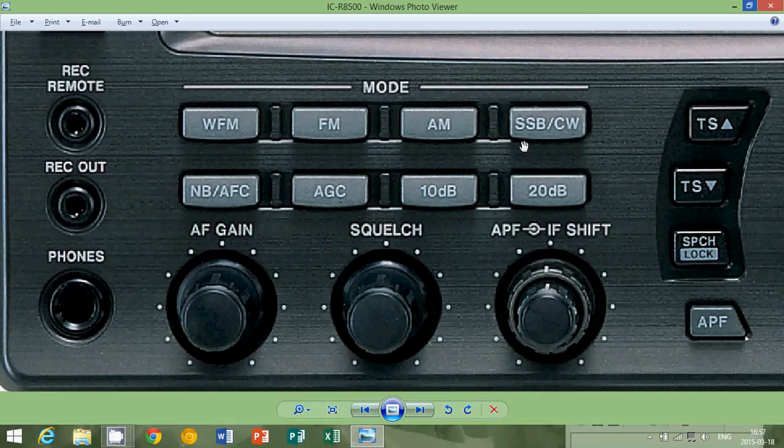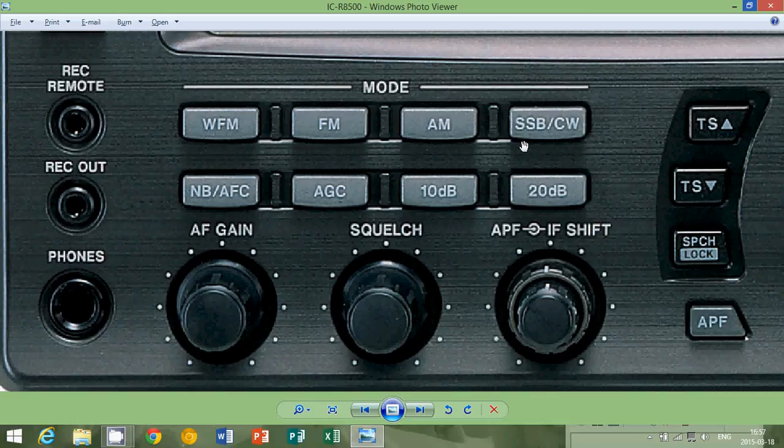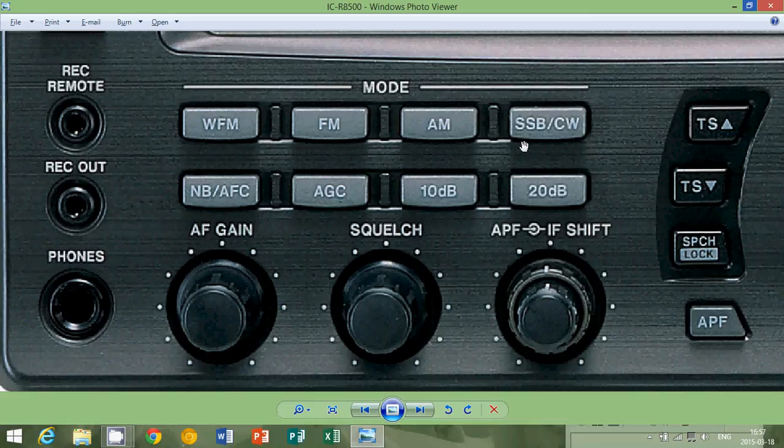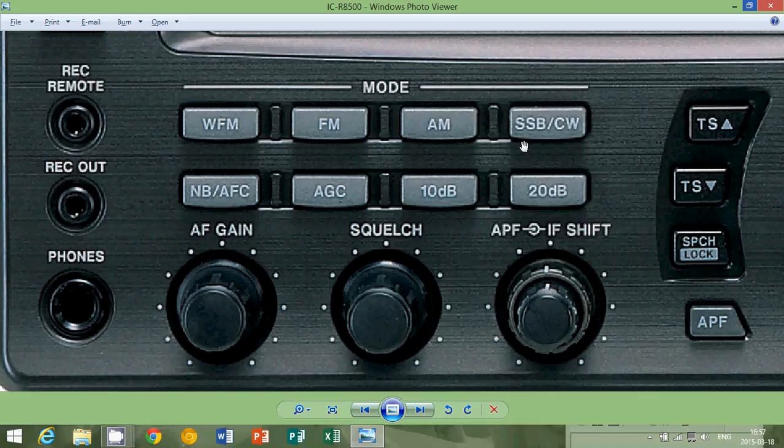So a typical Morse code signal can be as small as 500 Hz. Some ion receivers have 500 Hz filters. That means that you can actually typically listen to a specific CW or Morse code signal in a very small range of the radio spectrum.